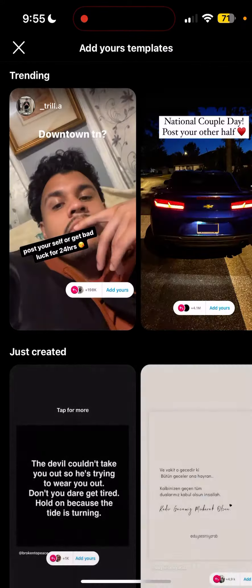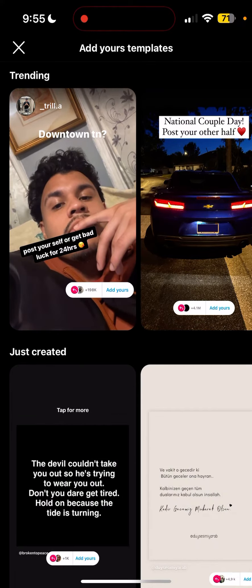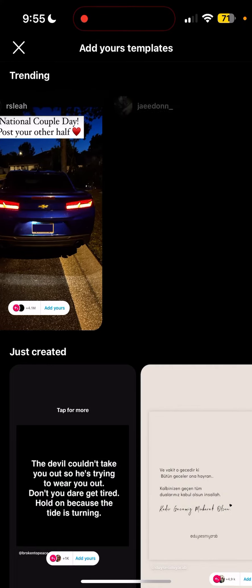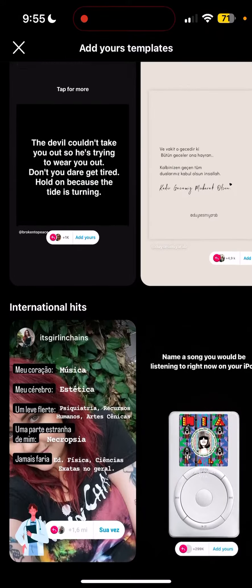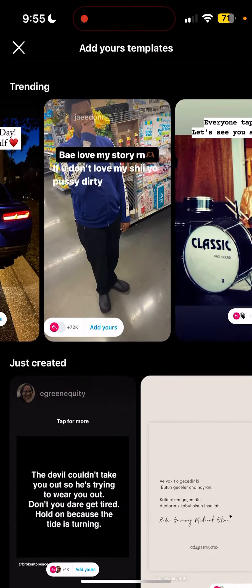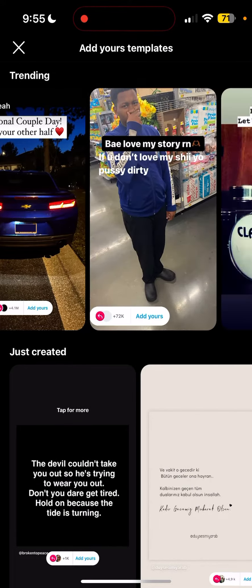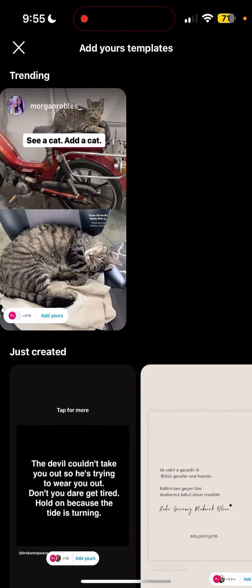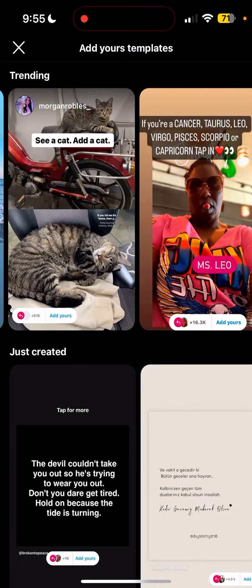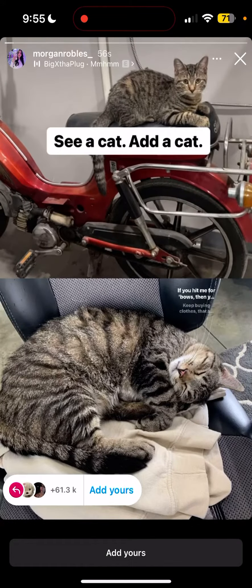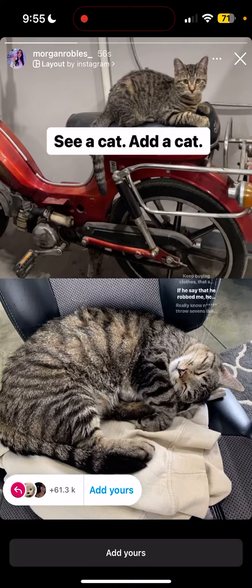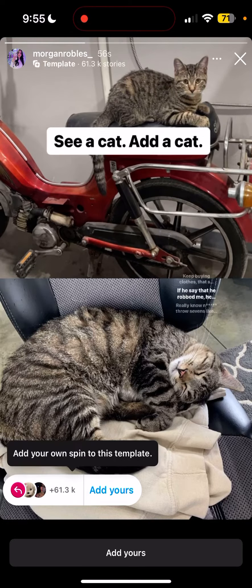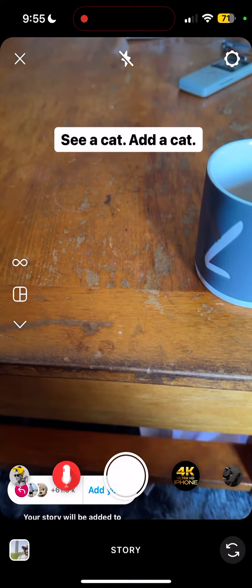From here you'll be able to see the Add Yours templates. We have Trending, Just Created, and International Hits as categories. So what that means is, if you choose one of these — let's say a cat-themed one — you can explore from there.